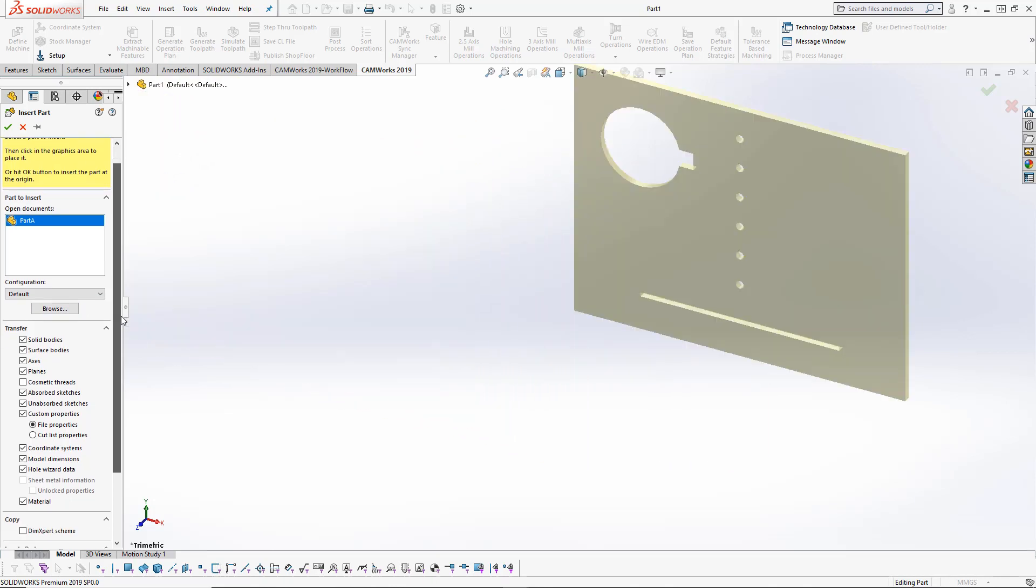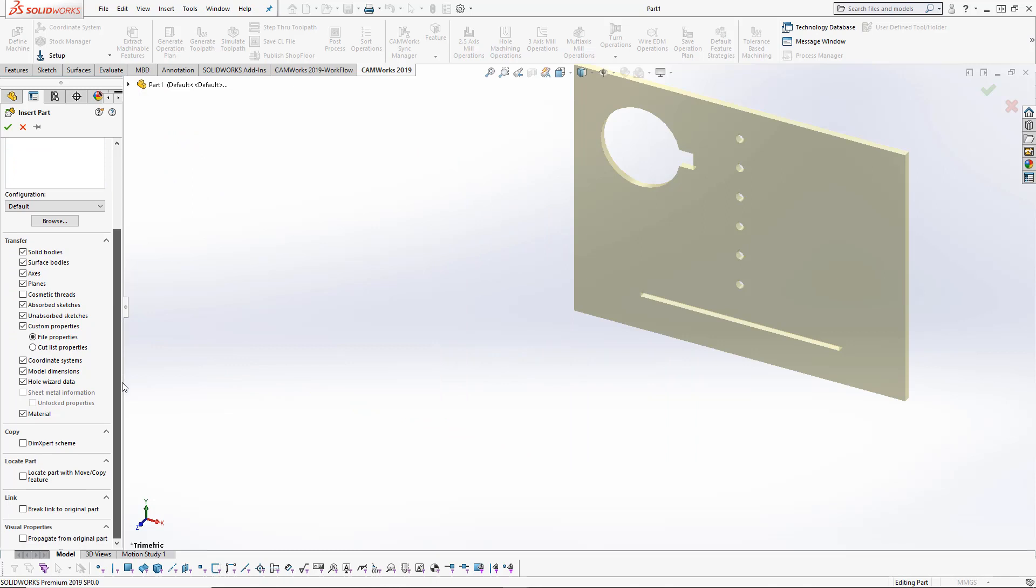There are quite a few different options that we can transfer to this part file. This is really handy if you don't want to insert or transfer certain options. You'll see we can copy the DimExpert scheme, locate the part, and actually break the link to the original part. That's not what we want to do here—we want that link to be kept, so I don't want to check that off.